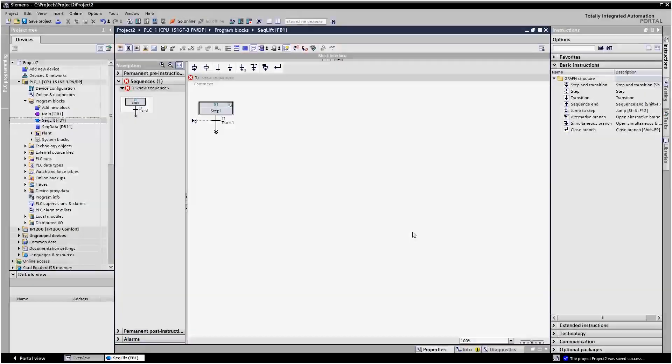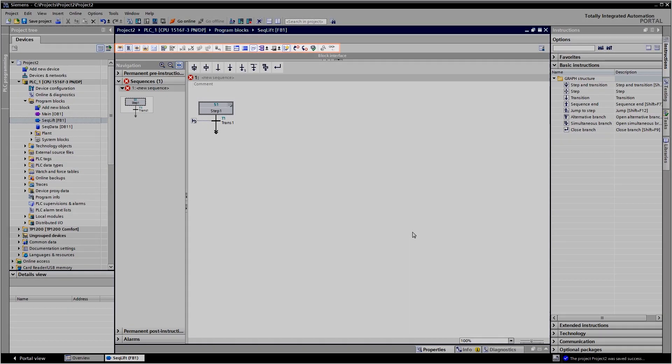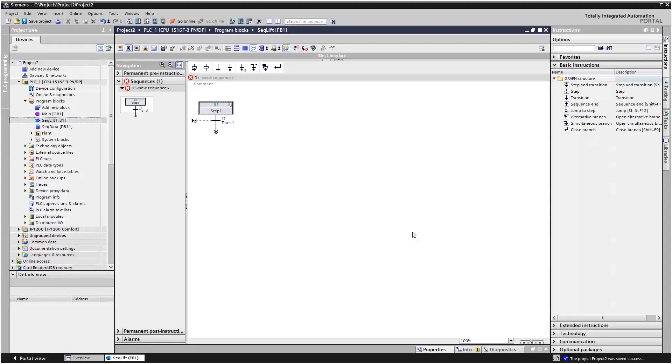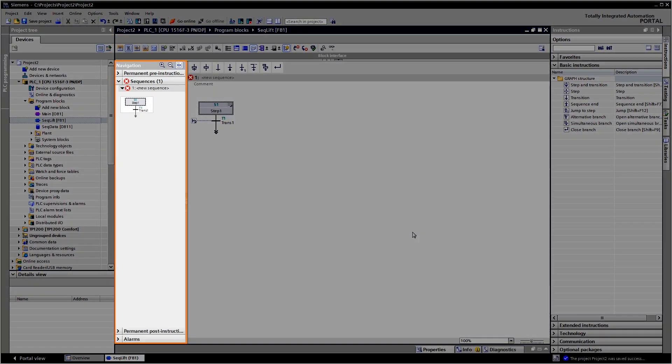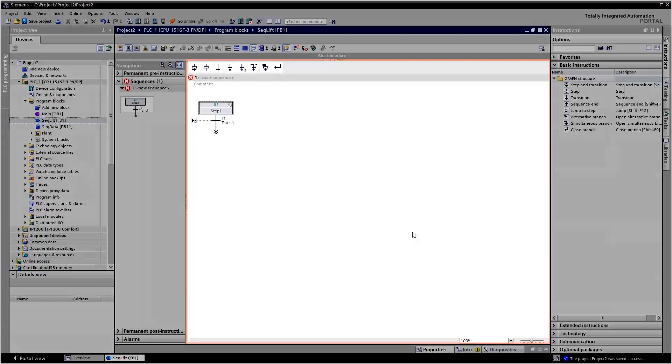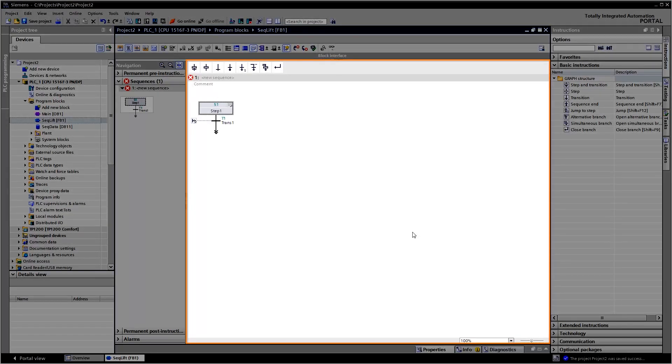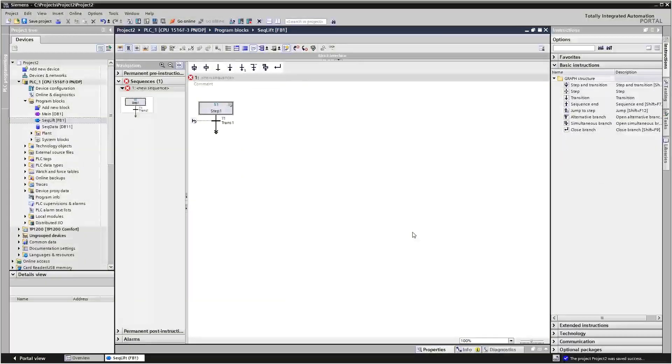Via the function bar, you can switch between the views of the operating range. The navigation offers fast access to all components of a sequencer. And in the operating range, you program the individual components in the relevant view.